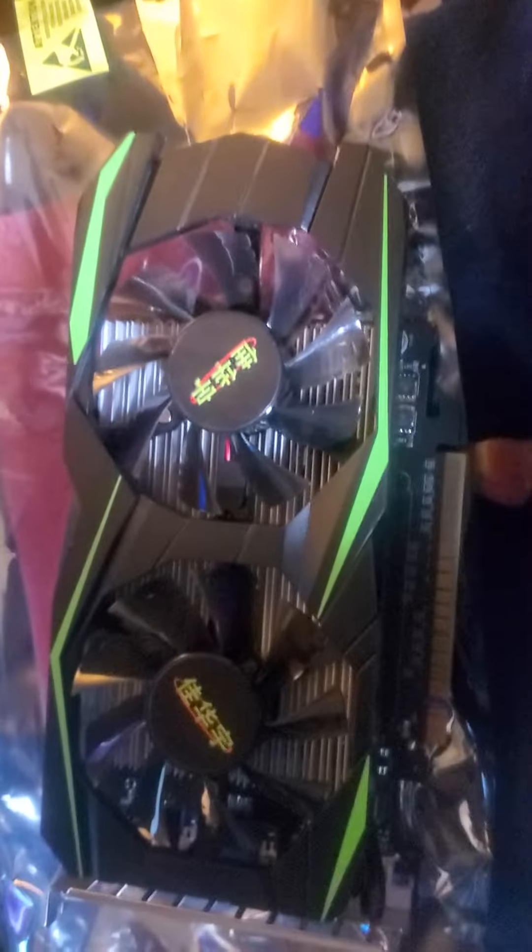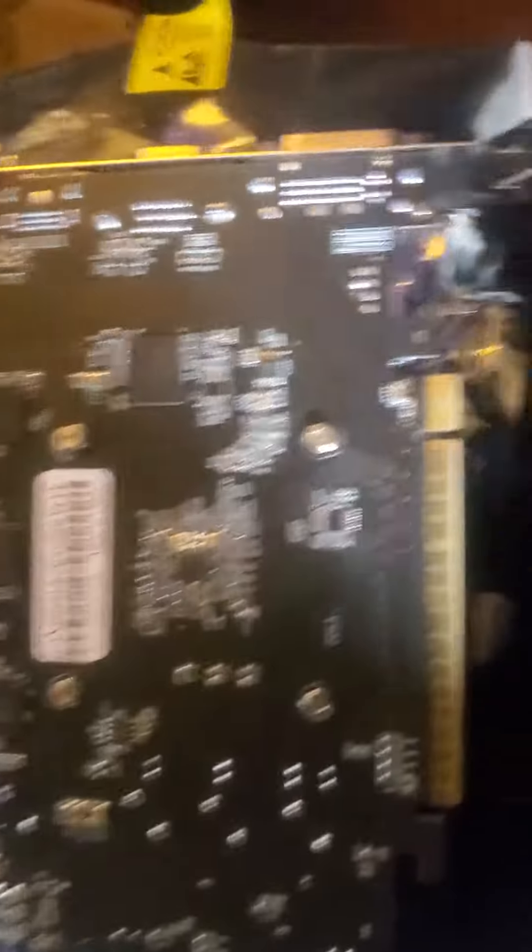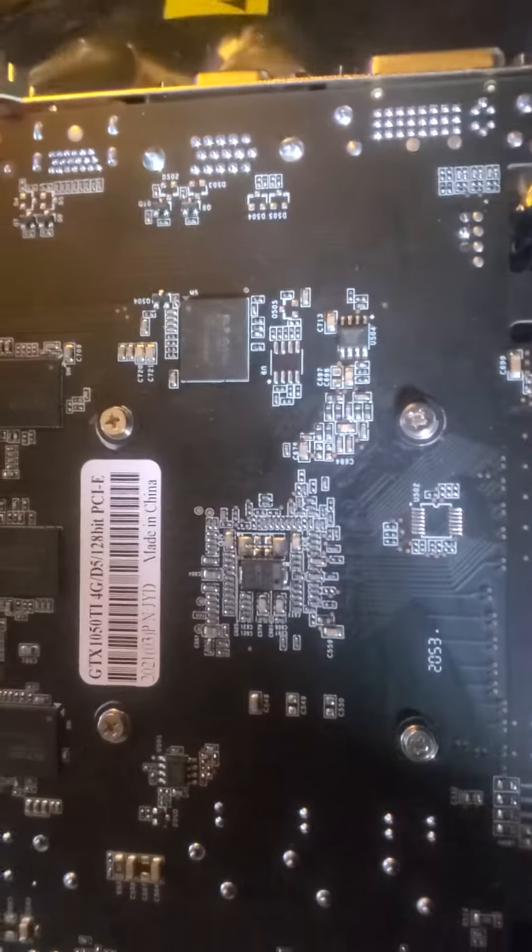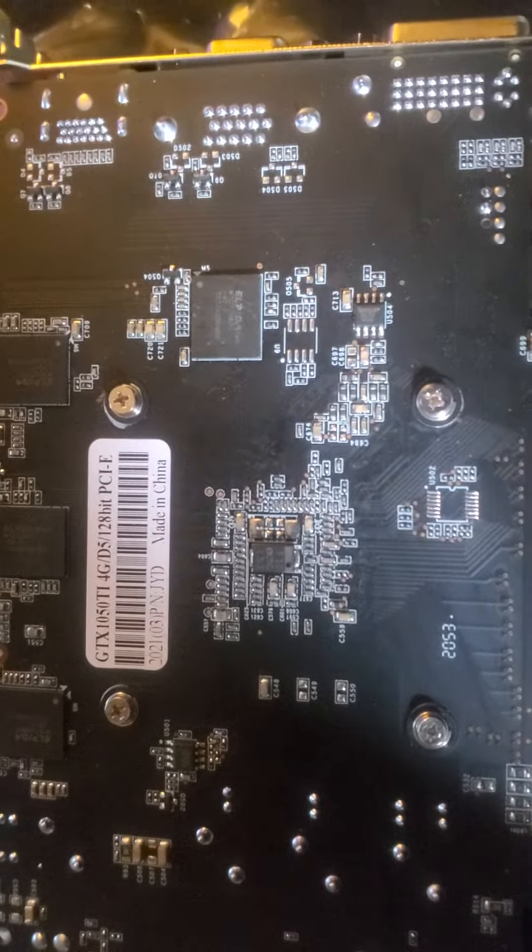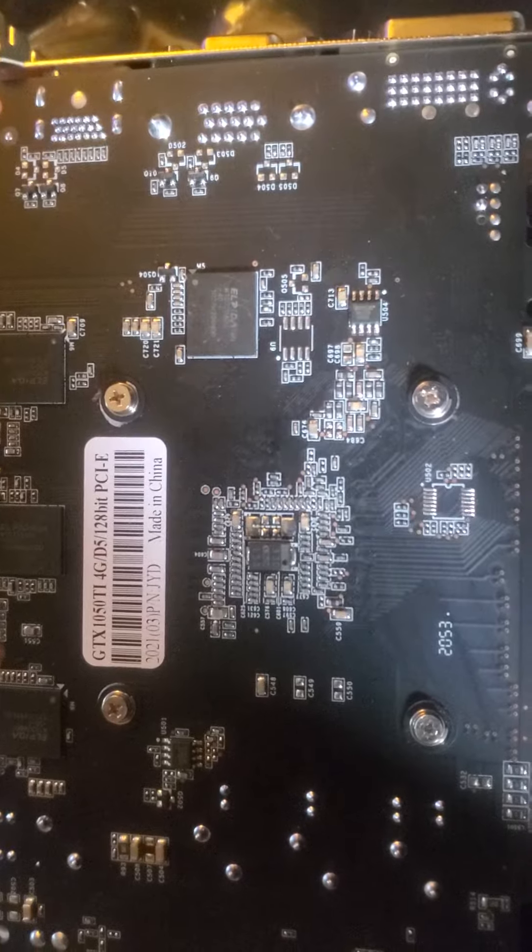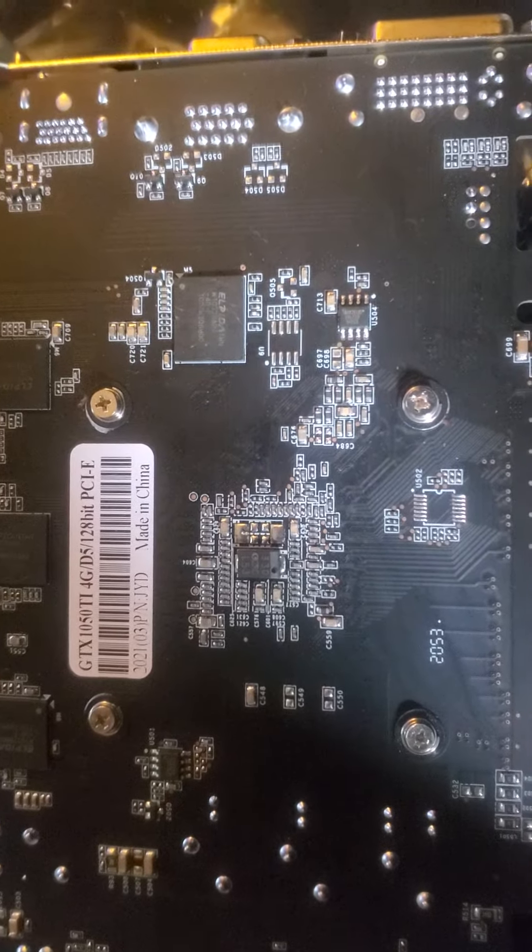Nothing about it that says Nvidia or anything else on it so far. On the back we have where it says 1050 Ti 4GB DDR5 128-bit PCI Express.